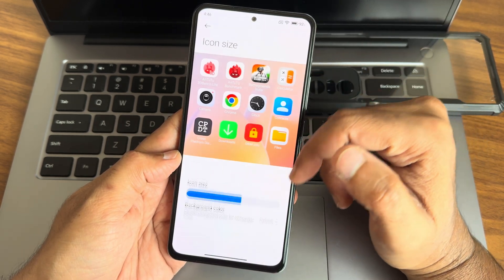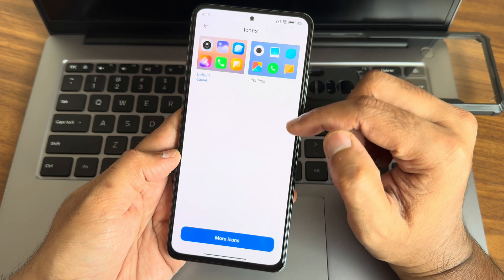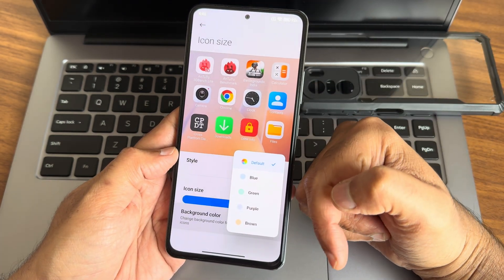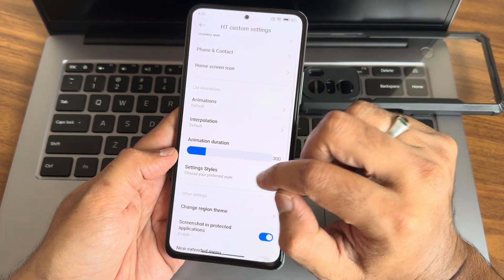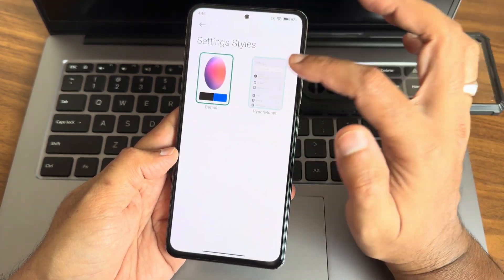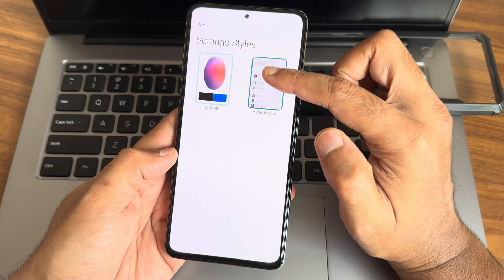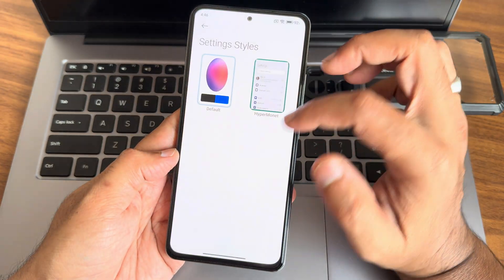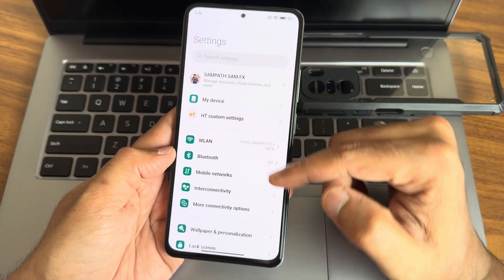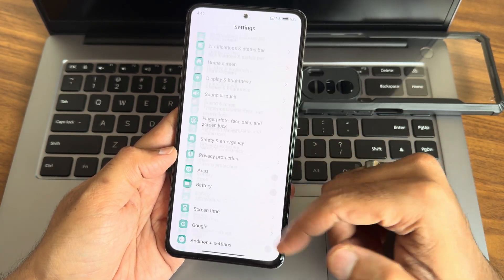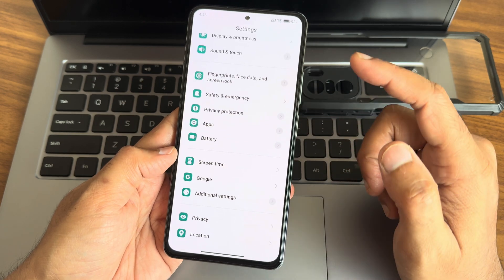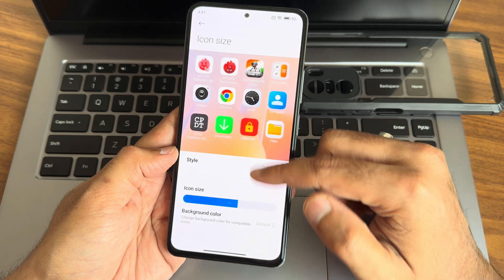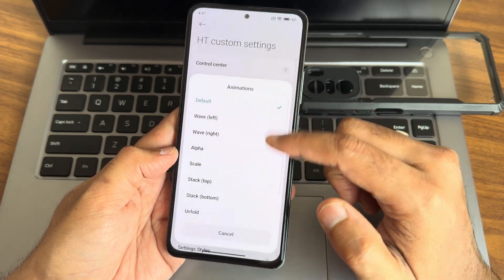Home screen icons — you get two different themes and you can install them. Background color options are also given here. Setting style — default HyperOS. Let's apply that, which takes a system reboot. Now you can see how the settings look with the HyperOS custom theme applied. Again in custom settings you get home screen icon and animation options.